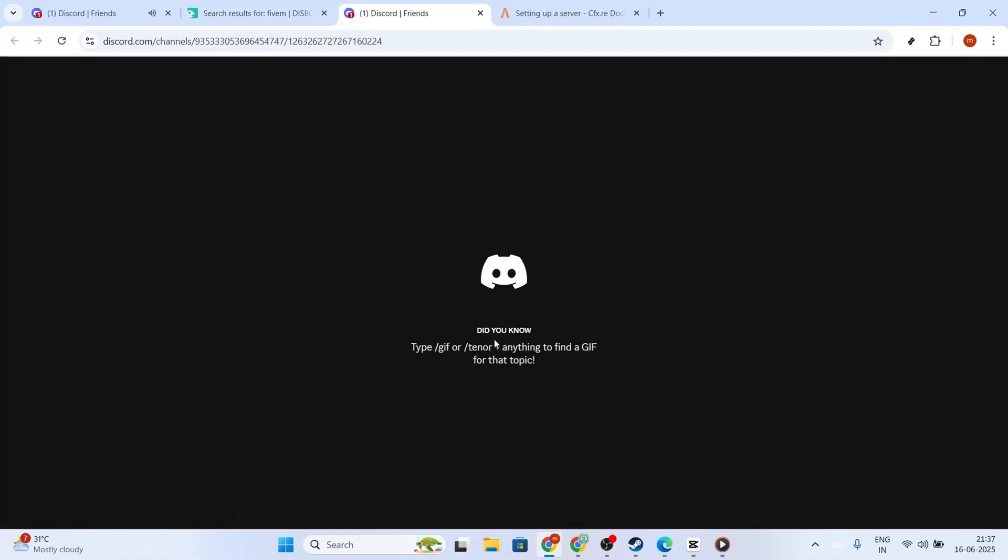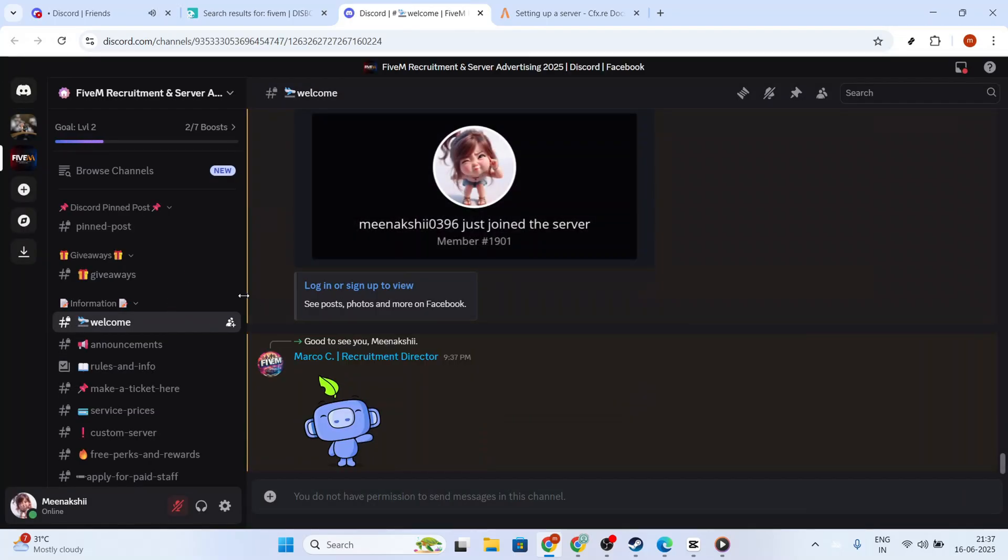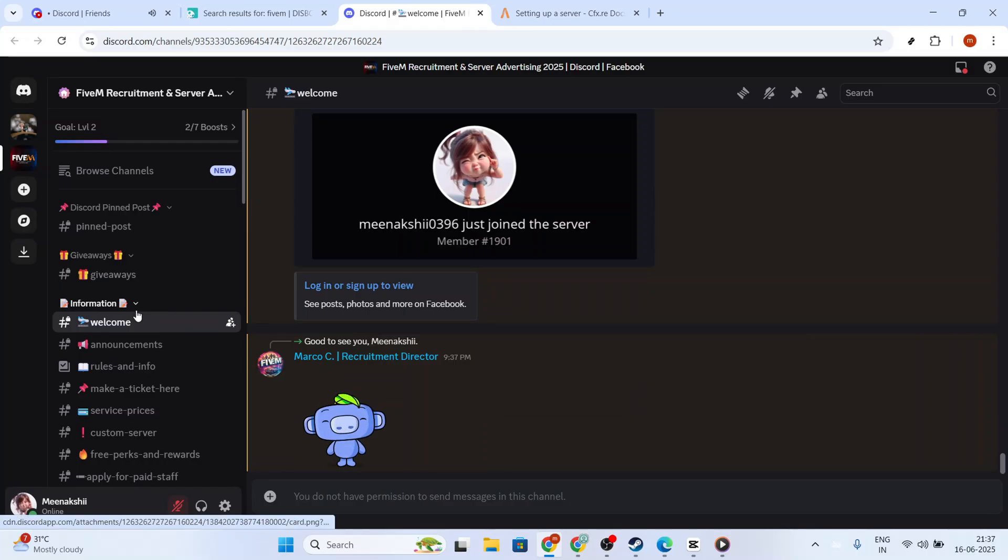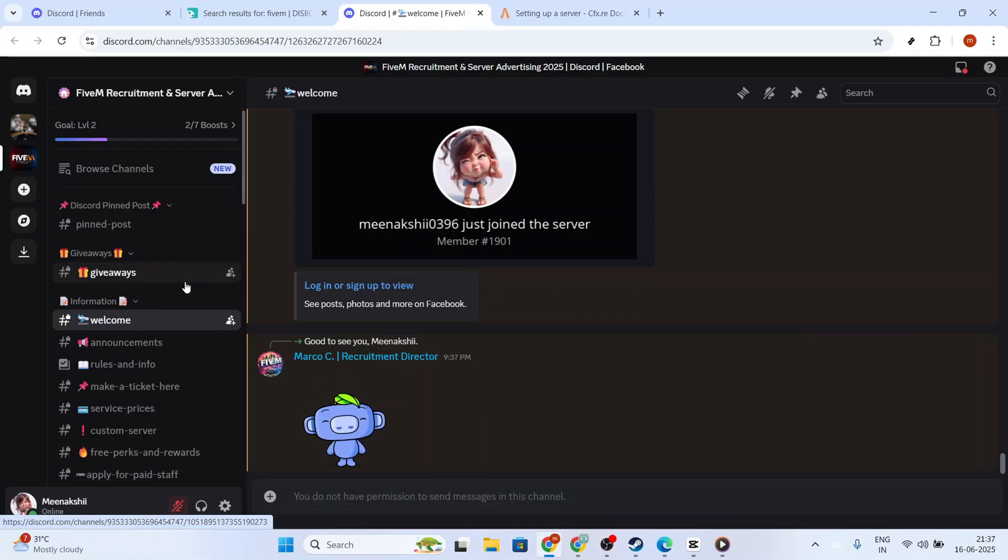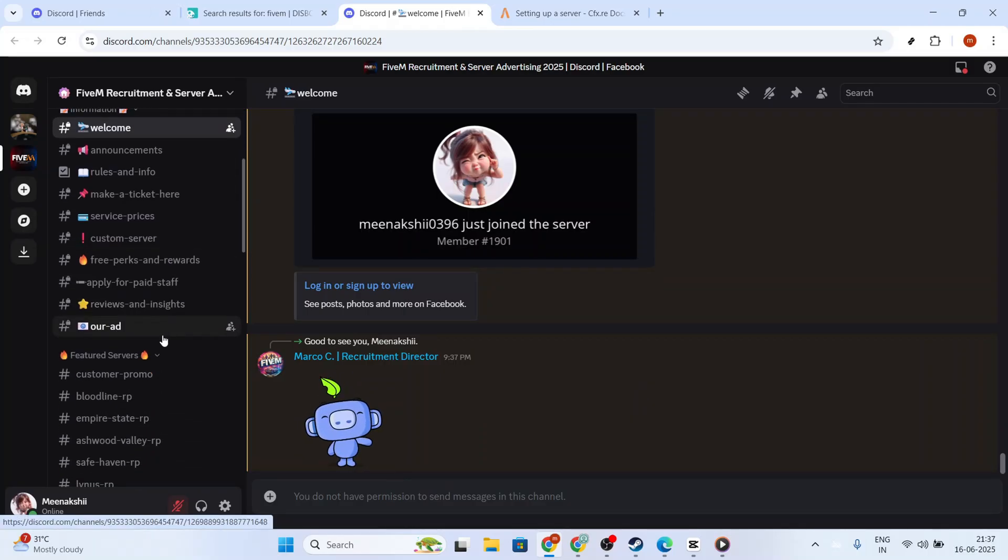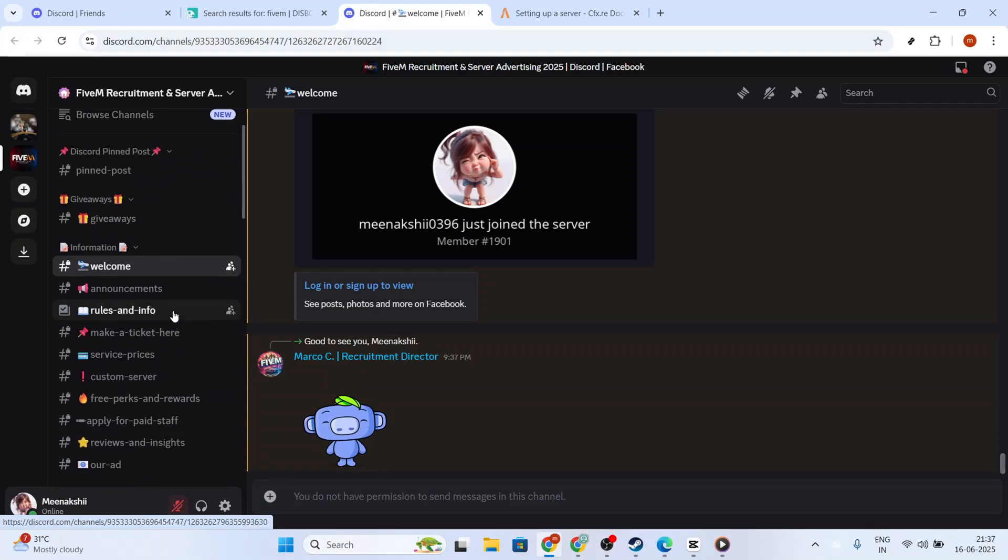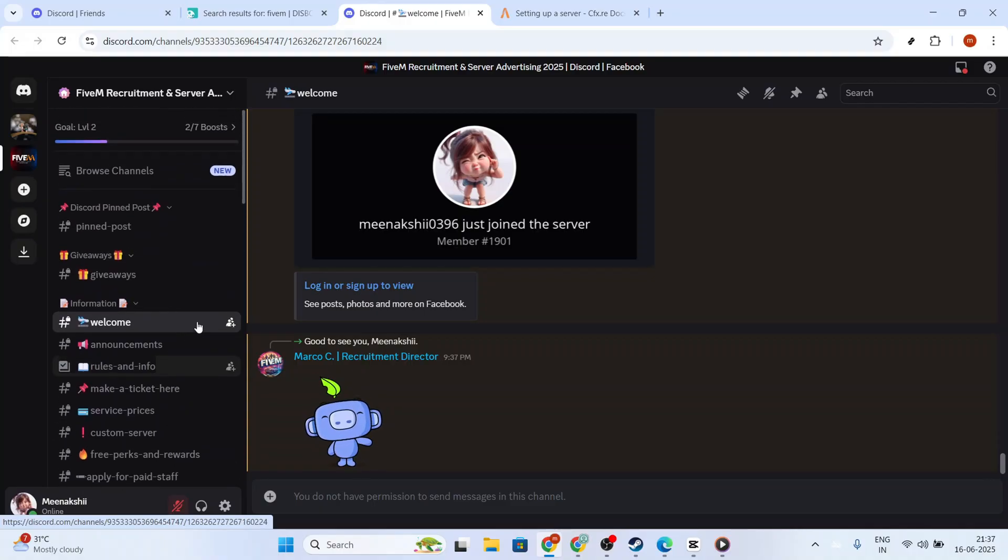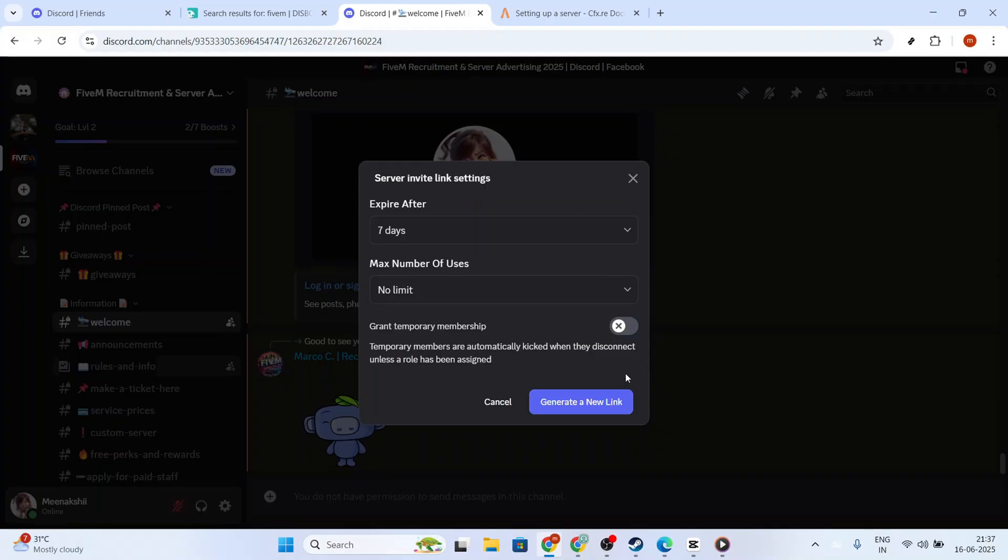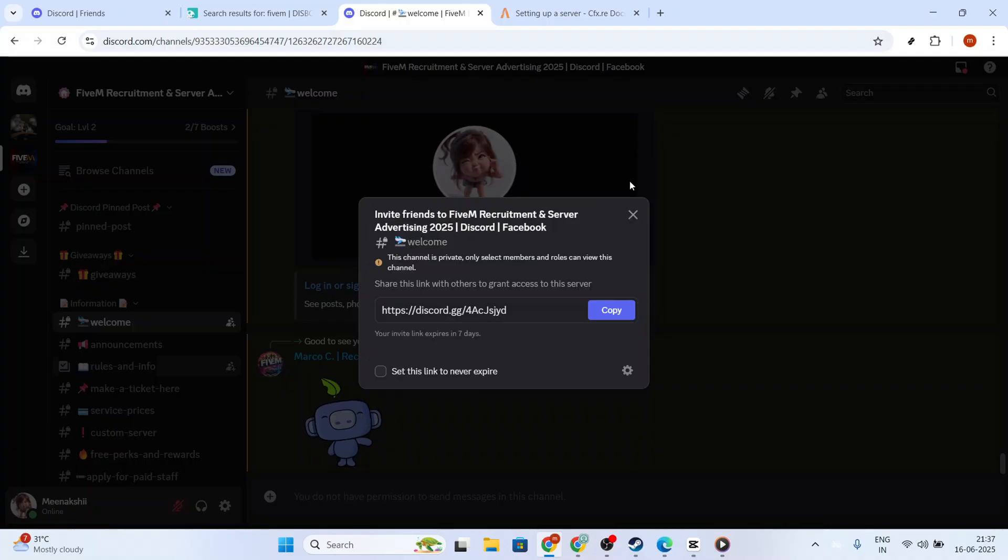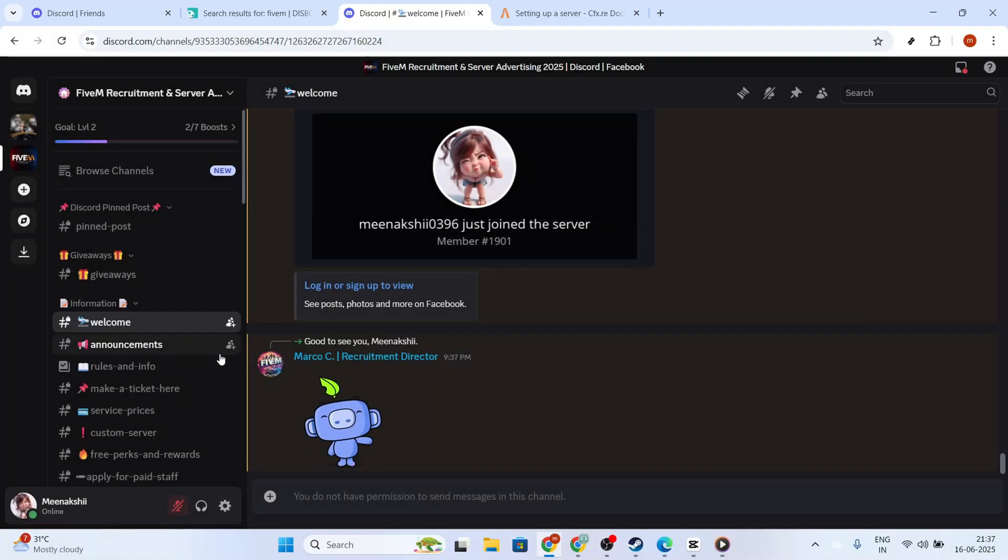Now that we've joined the 5M server, let's focus on linking your 5M account to your Discord. Typically, servers provide on-screen instructions tailored to integrate the two platforms. These guidelines might appear on the server's landing or welcome page. It's crucial to follow these directions as they can vary from server to server.